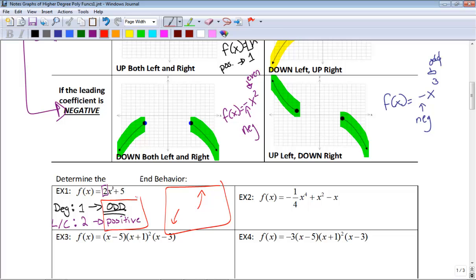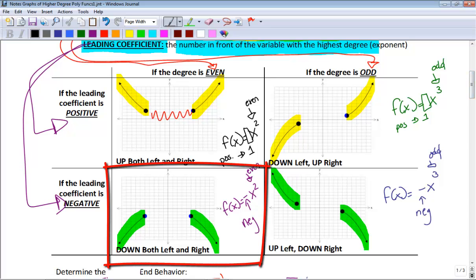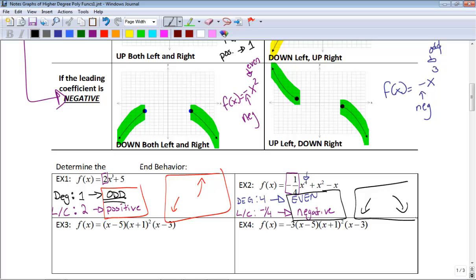Example 2: the degree of this function is 4 — the highest exponent is 4, which is even. The leading coefficient is the number in front of x to the fourth, which is negative one-fourth. That is negative. So an even degree function with a negative leading coefficient has end behavior that goes down left and down right.